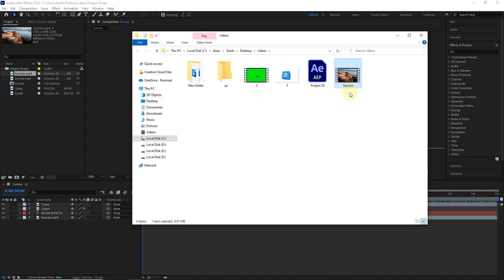Now let's see what happens in the project if we change the name of a file on the computer for any reason. So I add the letter A to the end of this file name and go back to After Effects.